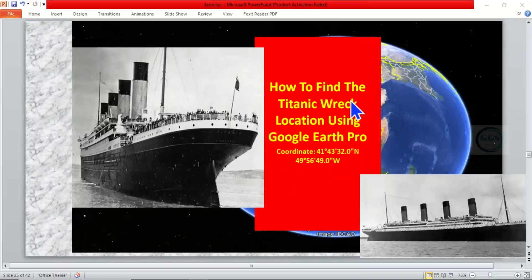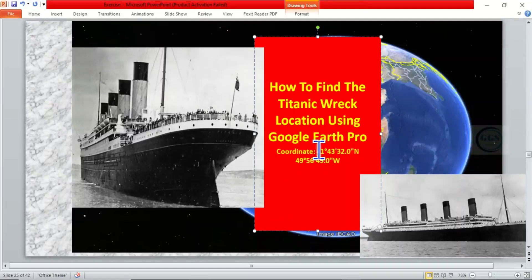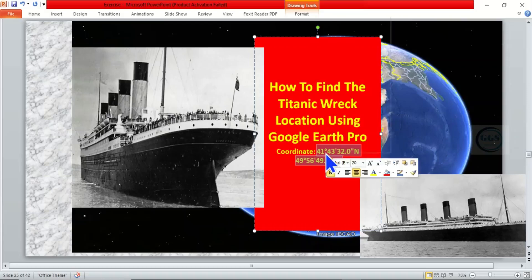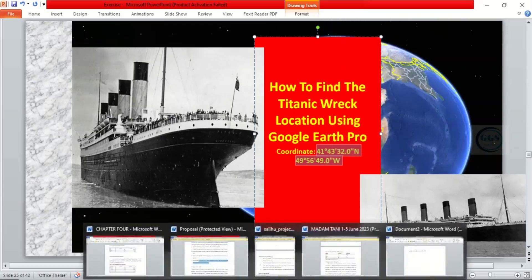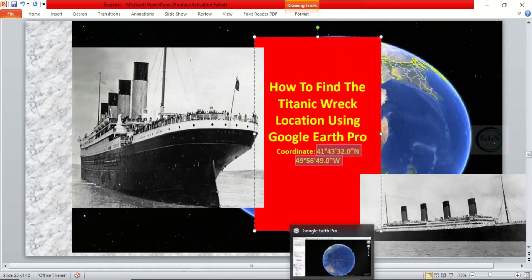How to find the Titanic wreck location using Google Earth Pro: just copy these coordinates I've provided in the description box, copy it, then open your Google Earth Pro.